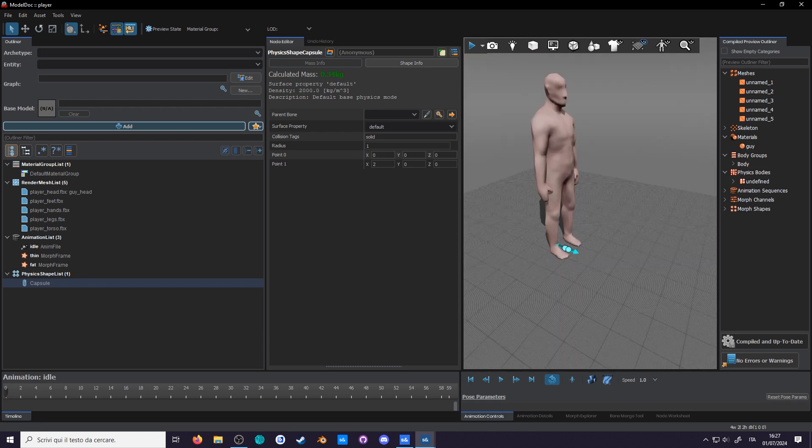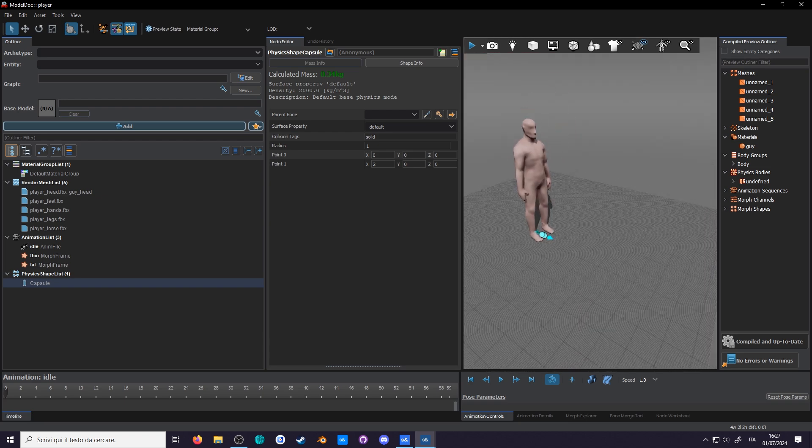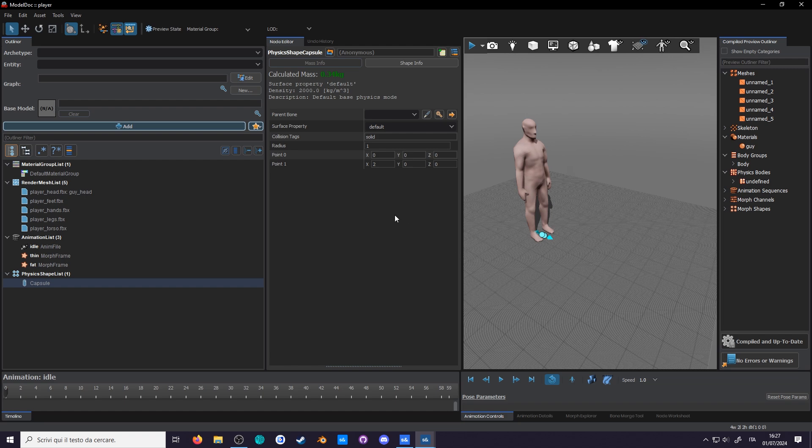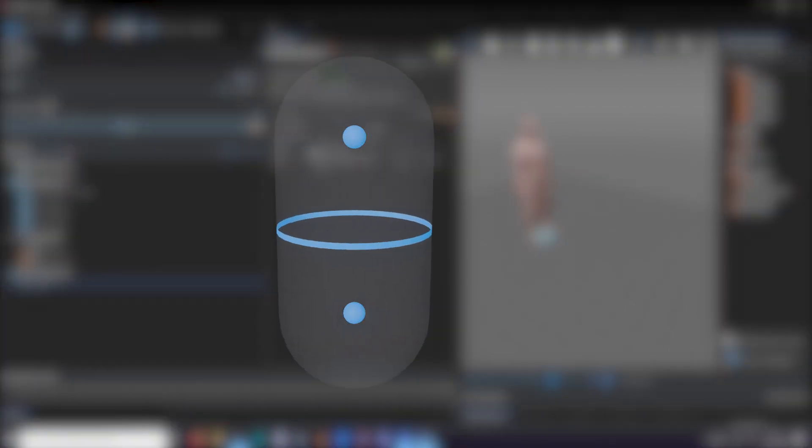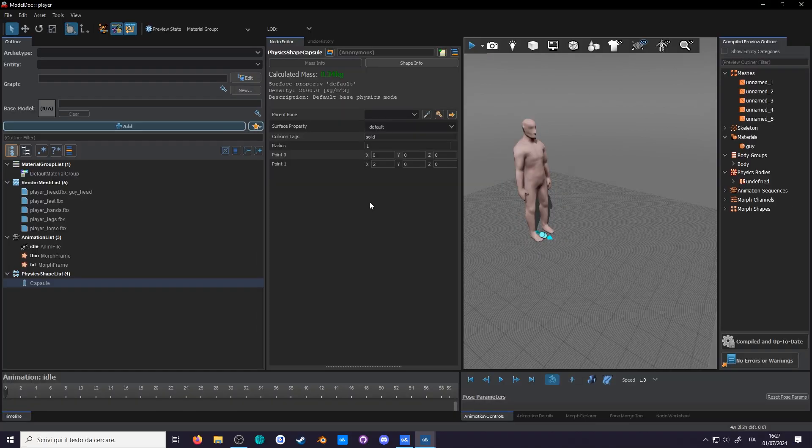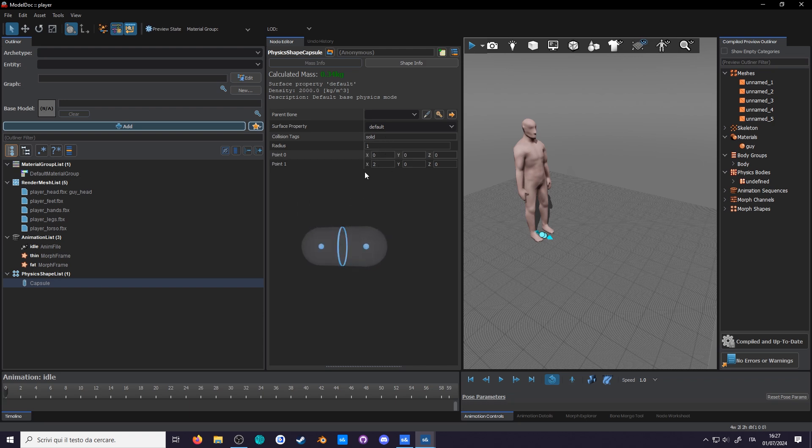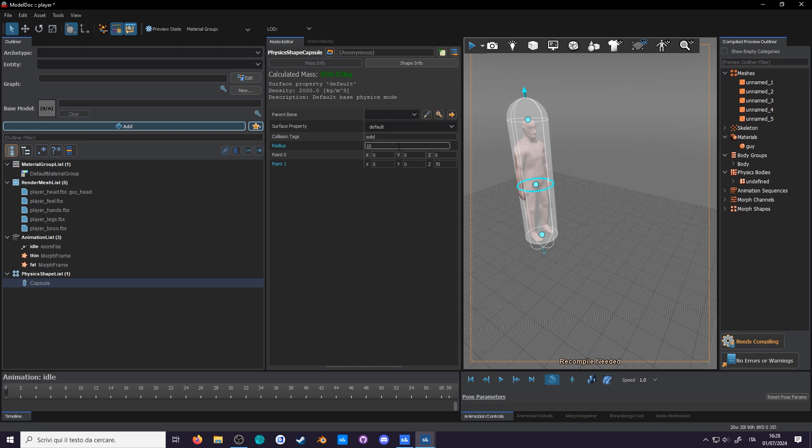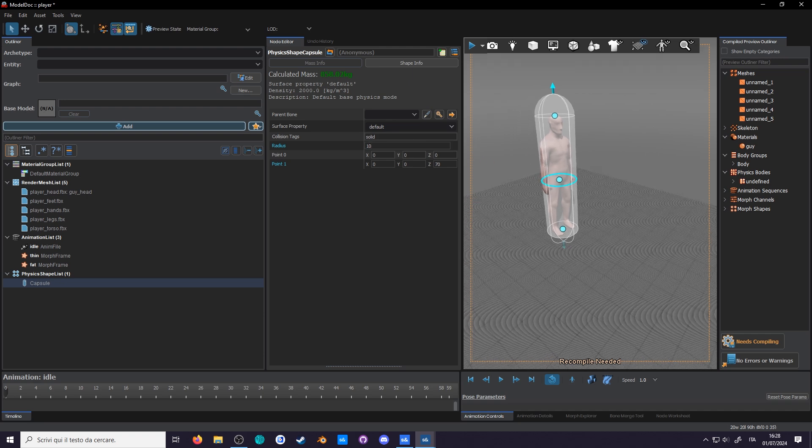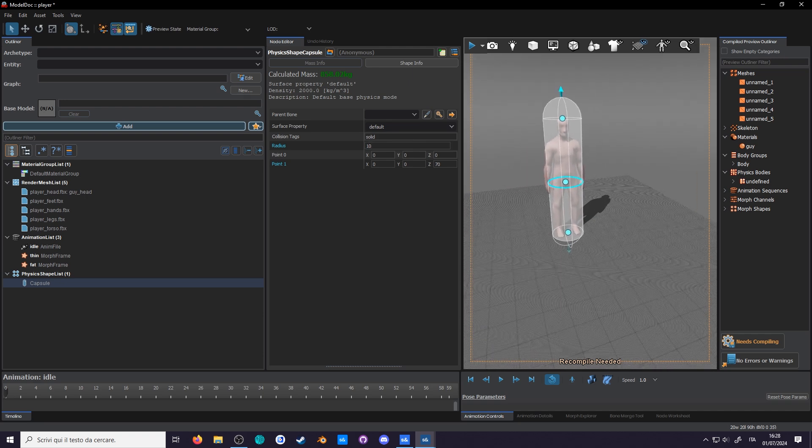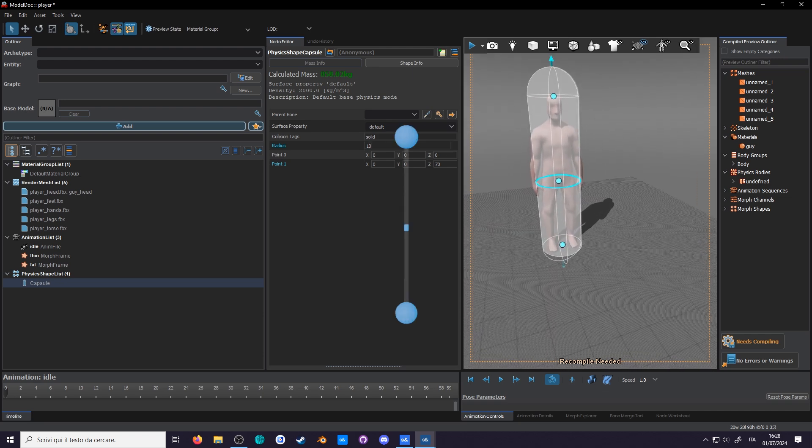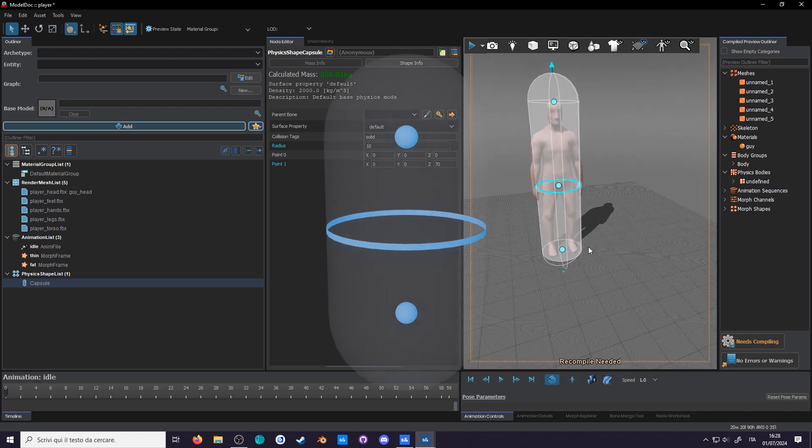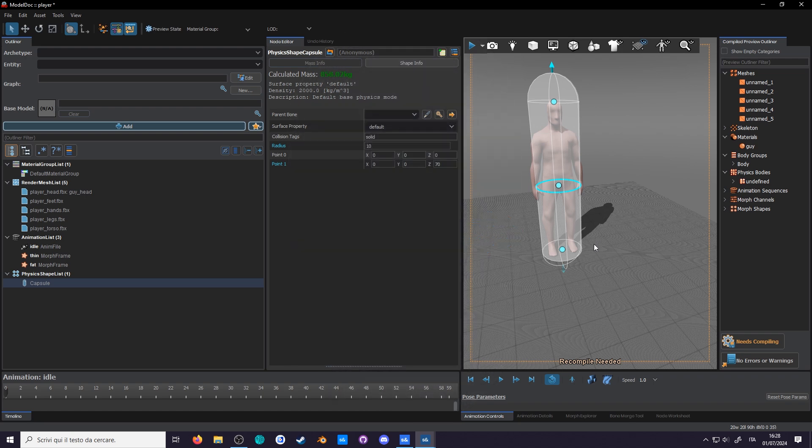First off it needs to be standing upright. As you can see from the node editor a capsule is made of two points and a radius. The default settings place the first point at zero and the second point slightly forward. Let's change the x-axis to zero, the forward axis, and the z to 70, the up axis. There we go. Now it got the height but not the girth. We can change the radius to let's say 10. Looks just about right. But now the top and bottom have changed. The points are the same, it's just that now they have a larger radius.